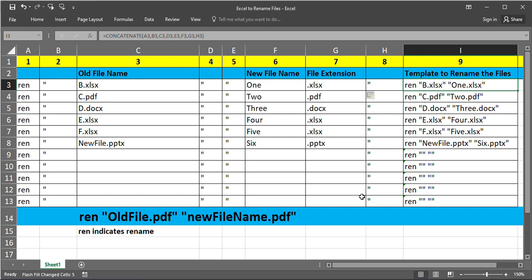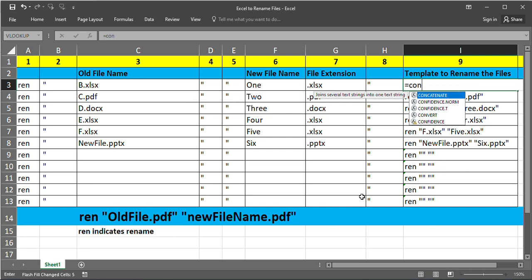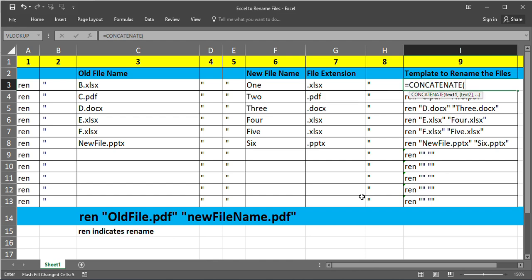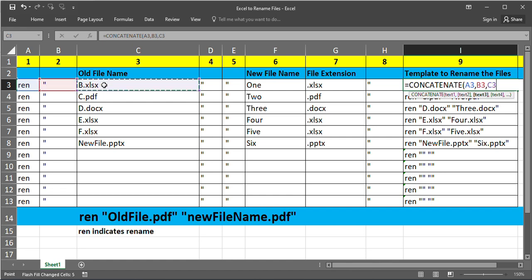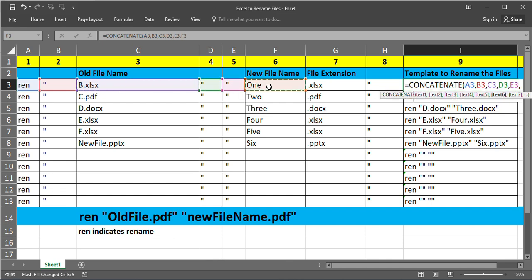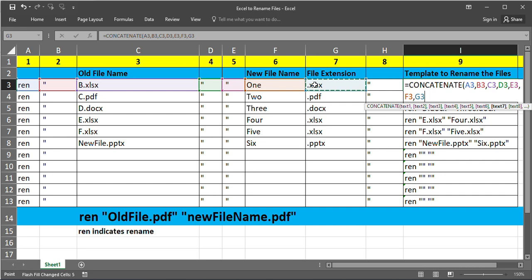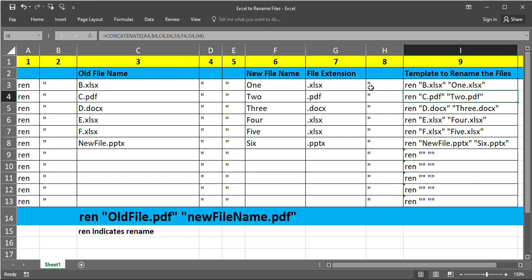So we will write the template we created. Just we type CONCATENATE. Select the cell and put comma and select second, third, fourth, fifth, sixth, seventh, eighth. Close the bracket. Enter. Now we got this.